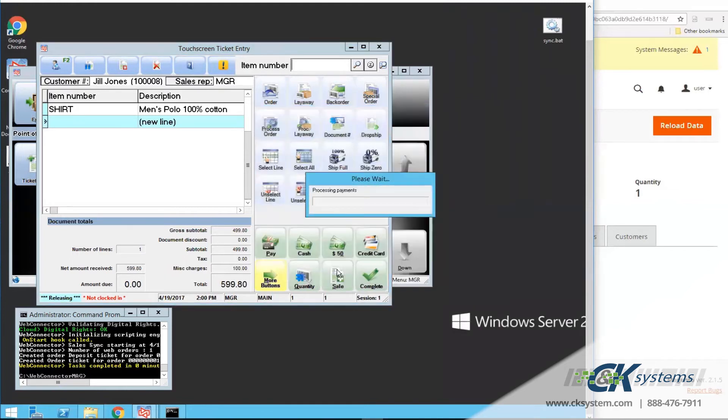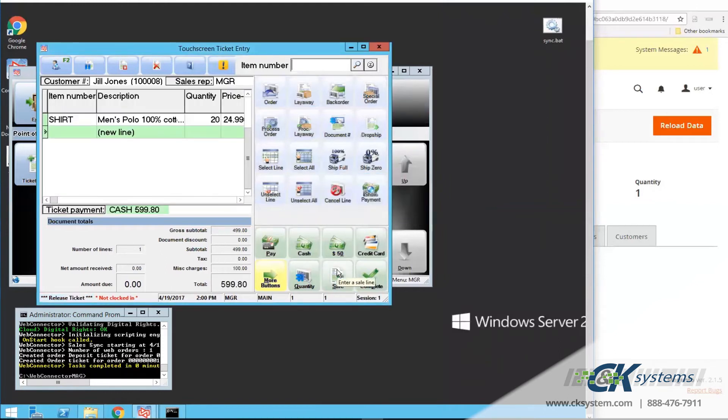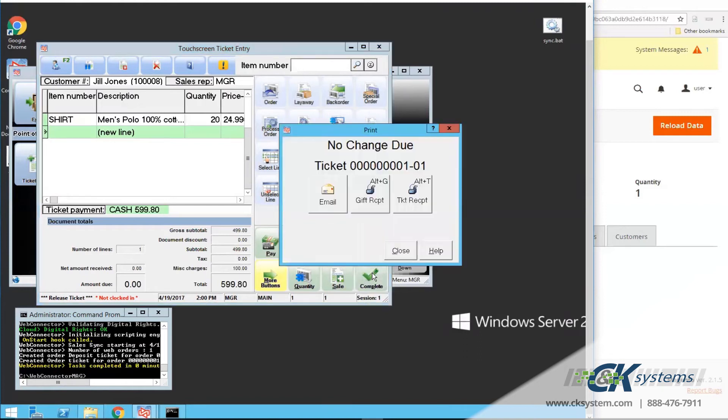The last step is to click on Complete again. Now the sale is complete. And optionally, I can email a receipt, print a gift receipt, or print a receipt or invoice.